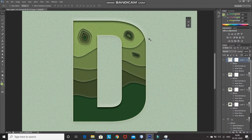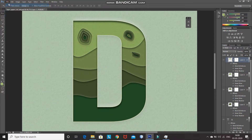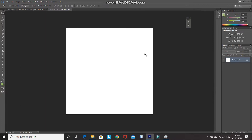The first step is we need to create a new document. Go to File and then select New Option. After that, set the height and width accordingly, or you can set it as shown. Then click on OK. After that, create a duplicate of this background layer by pressing Ctrl+J, and then hide the original background layer by clicking on the eye icon.